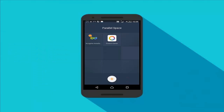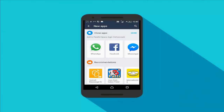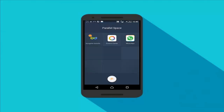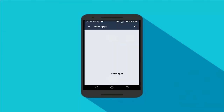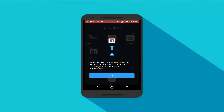Once you download and install this app on your smartphone, just open it. When you open this app for the first time it will look like this. Now tap on the plus button over here and select the apps that you want to use multiple accounts of. In my case I'm going to use two WhatsApp accounts on my smartphone, so I'll choose WhatsApp.